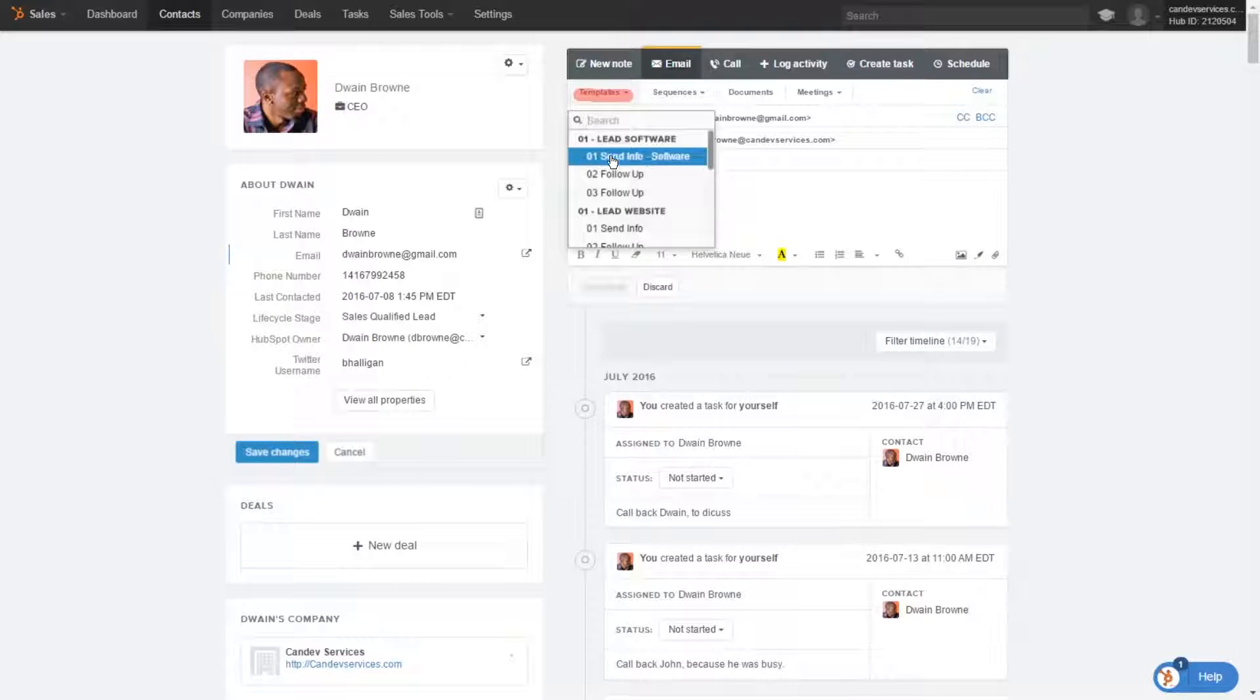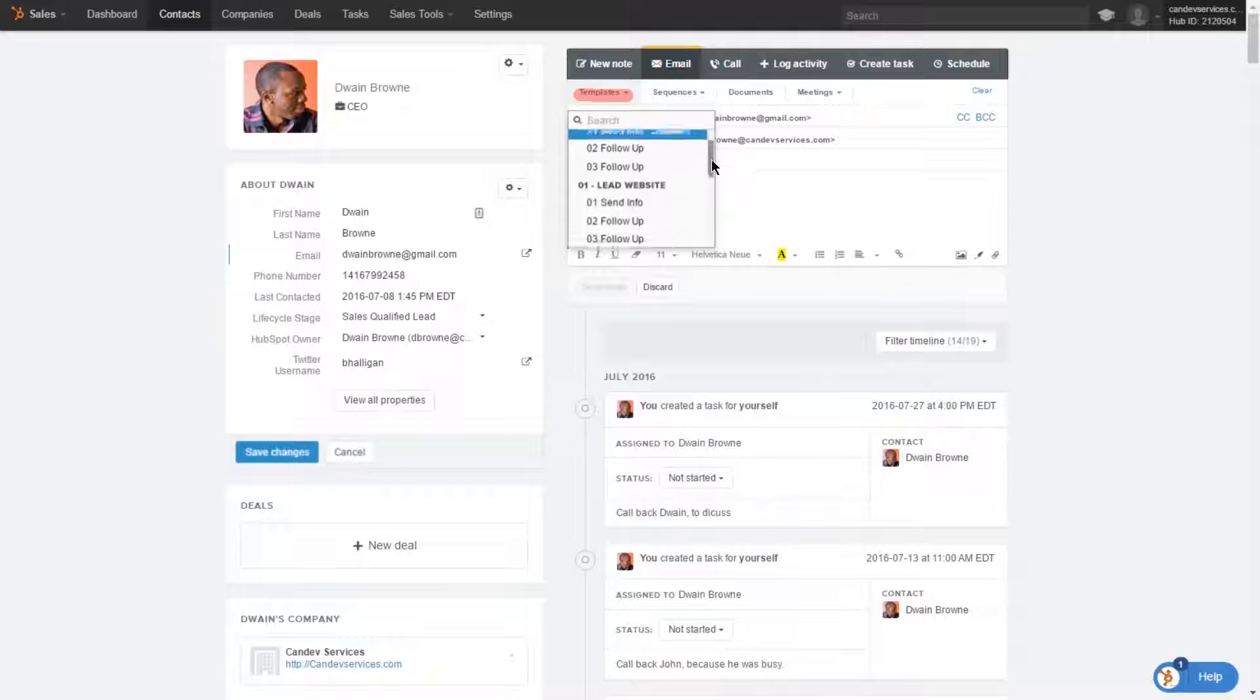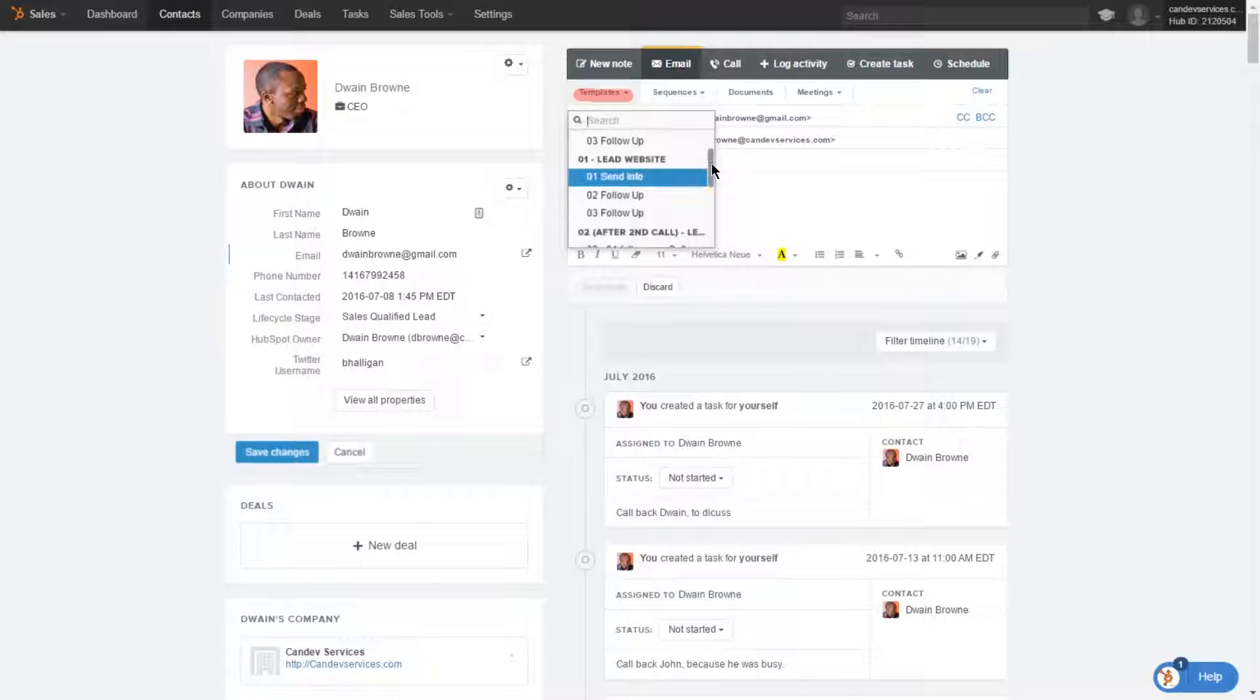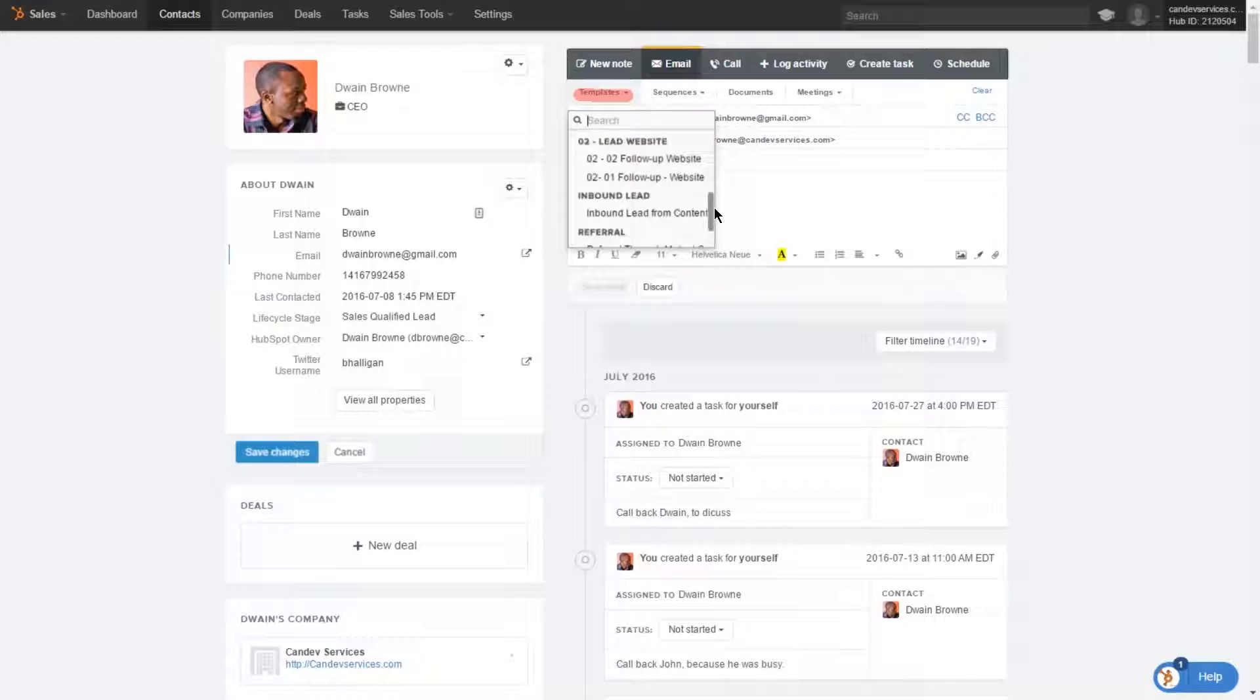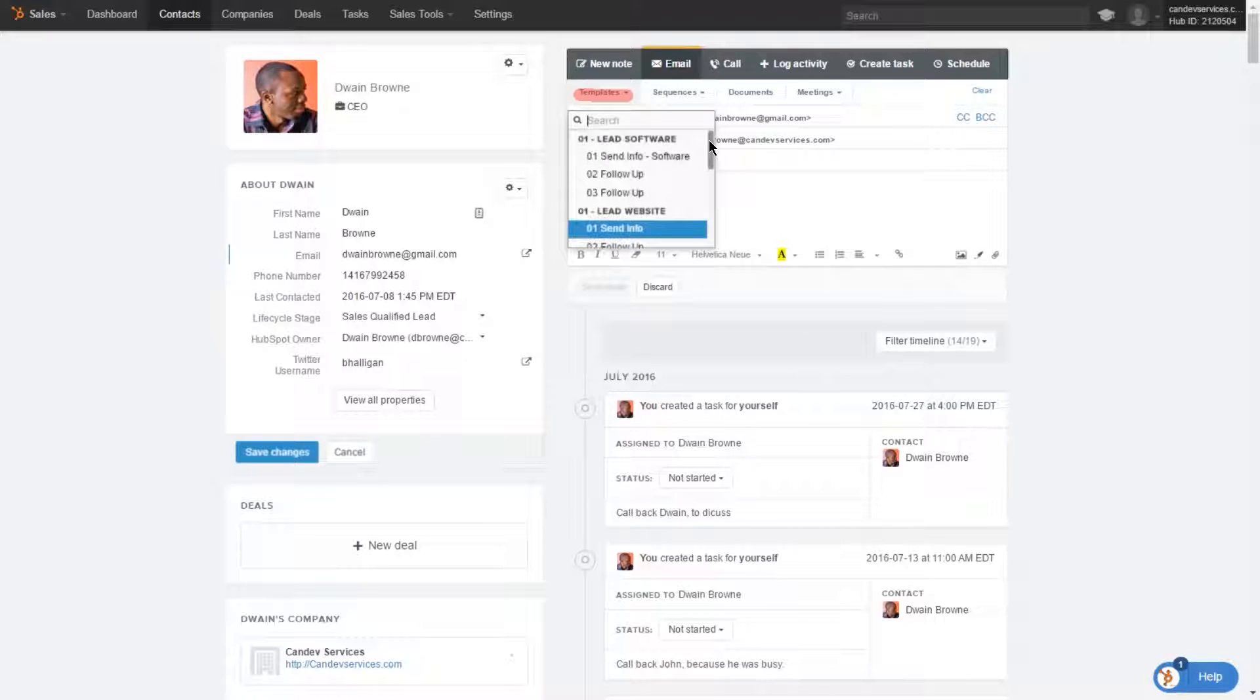So we have it broken up into two different segments. First, we have the software segment, and then we have the website segment. This gives you a way to quickly choose a template that is relevant based on what you're going to be doing. At the onset, you're making sales calls to cold prospects that know nothing about the company.